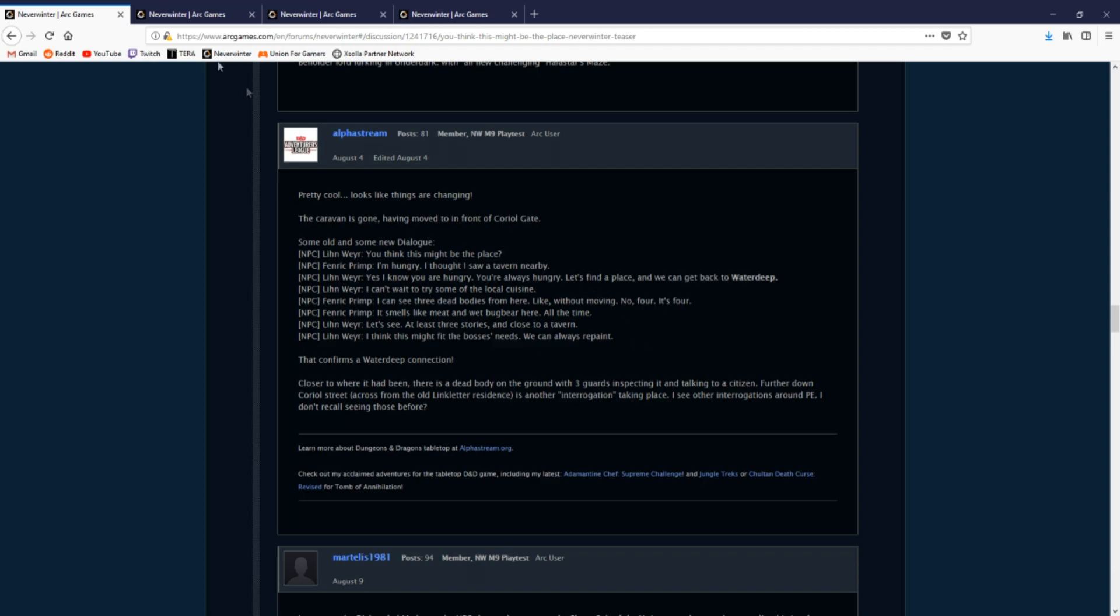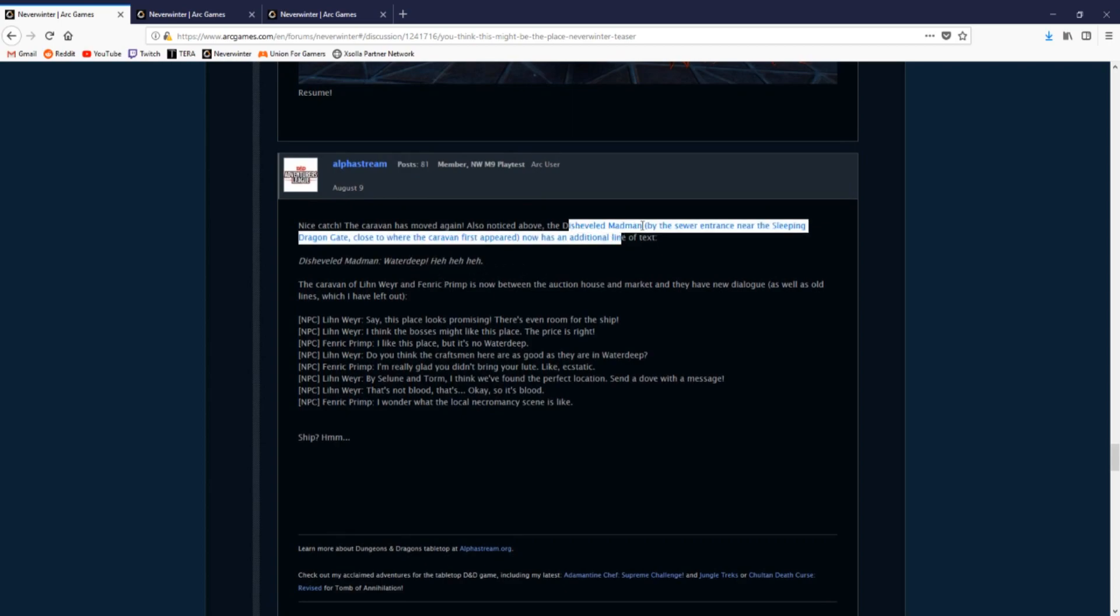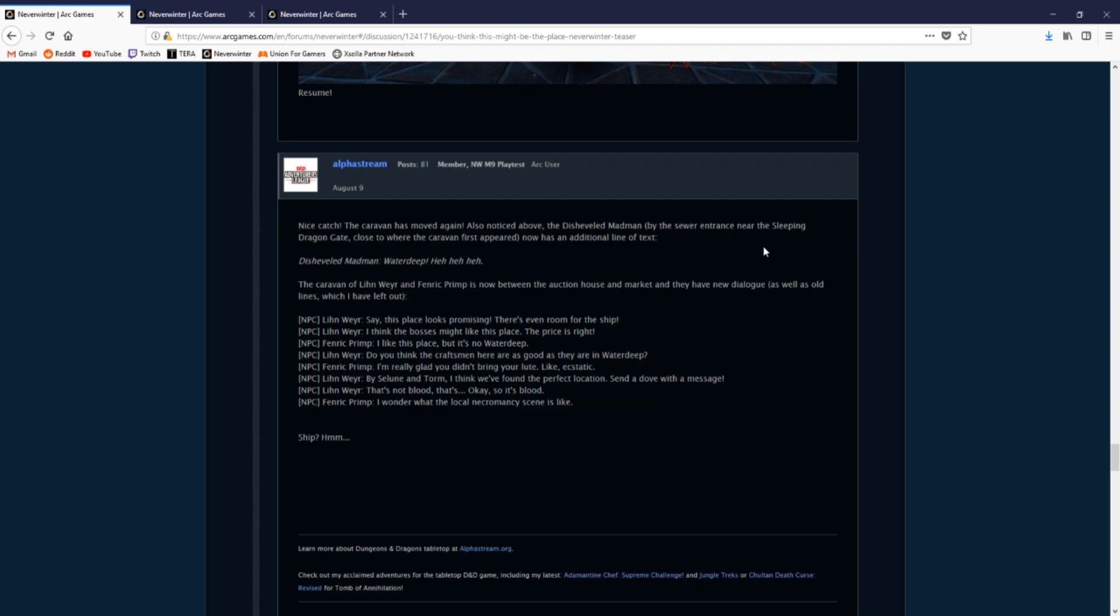This ties in directly with D&D's Waterdeep Dragon Heist and there being four antagonists in this adventure campaign. So fast forward to the 9th of August now, and there's new dialogue.